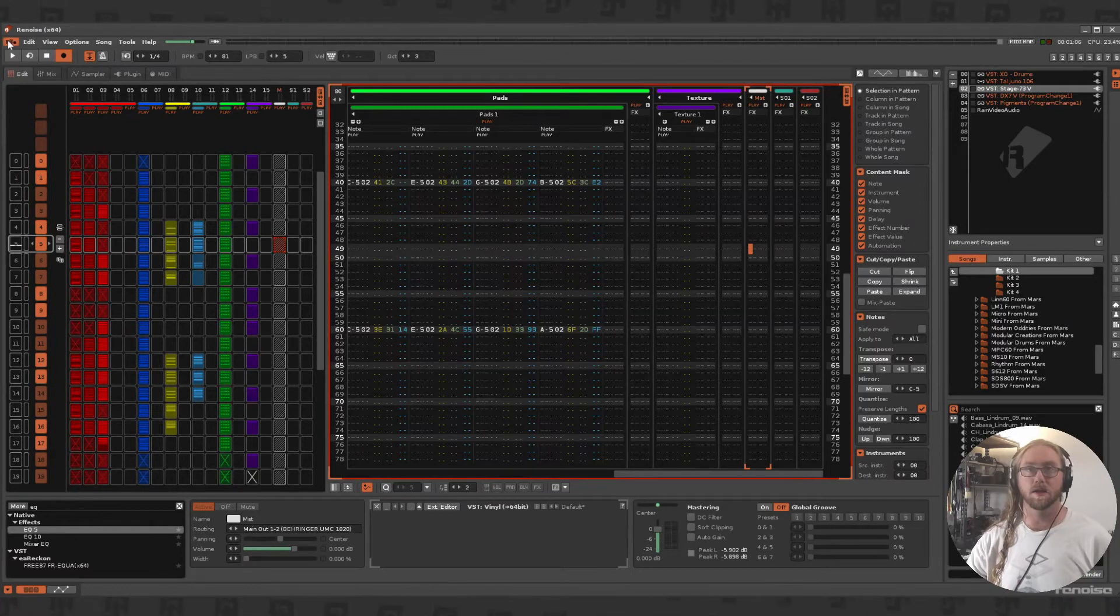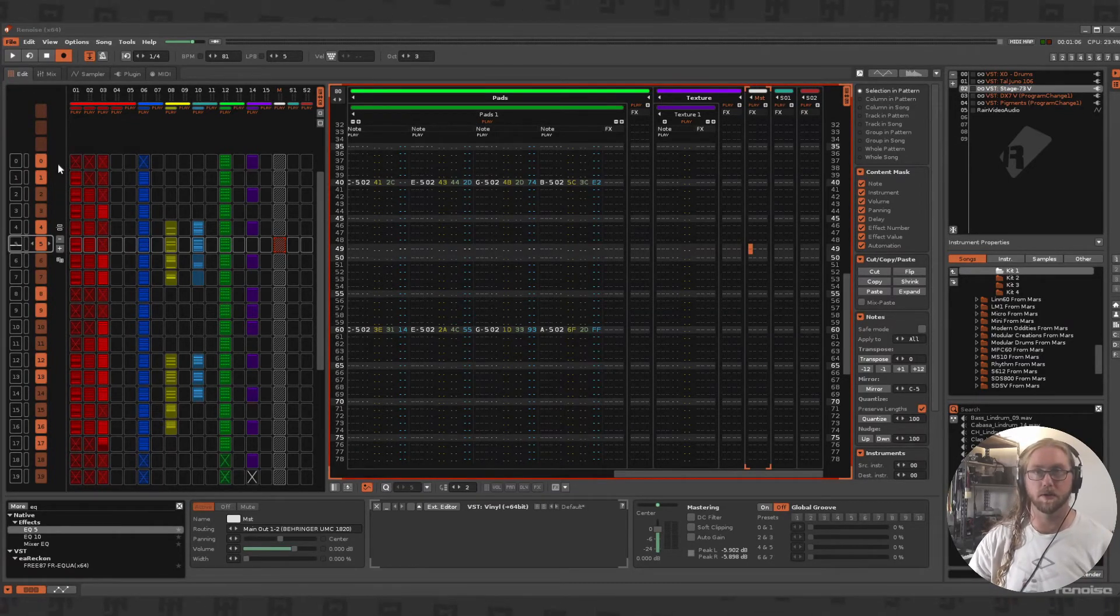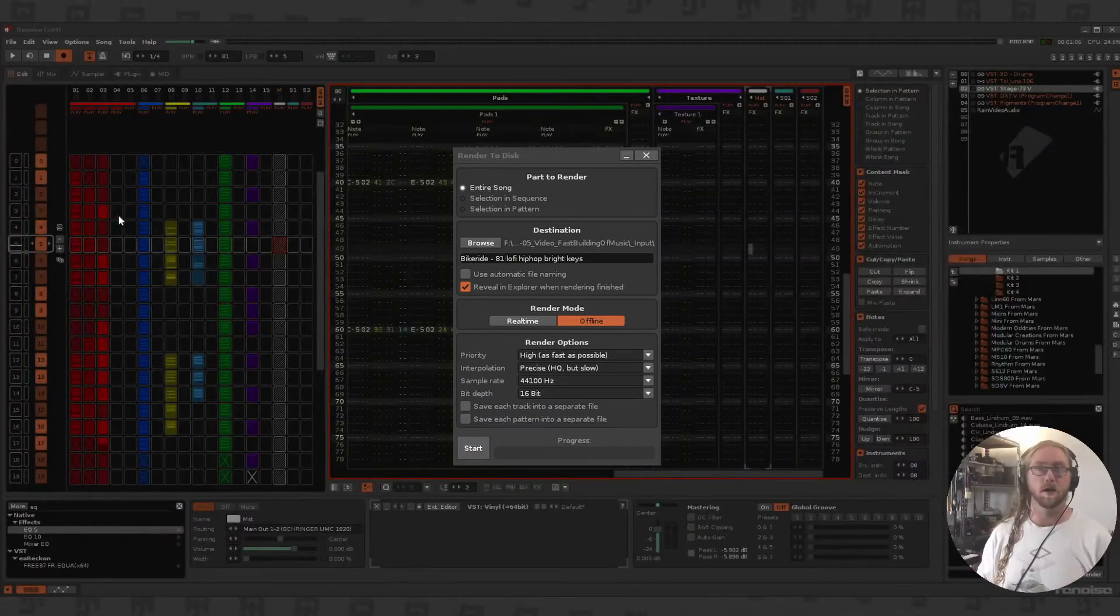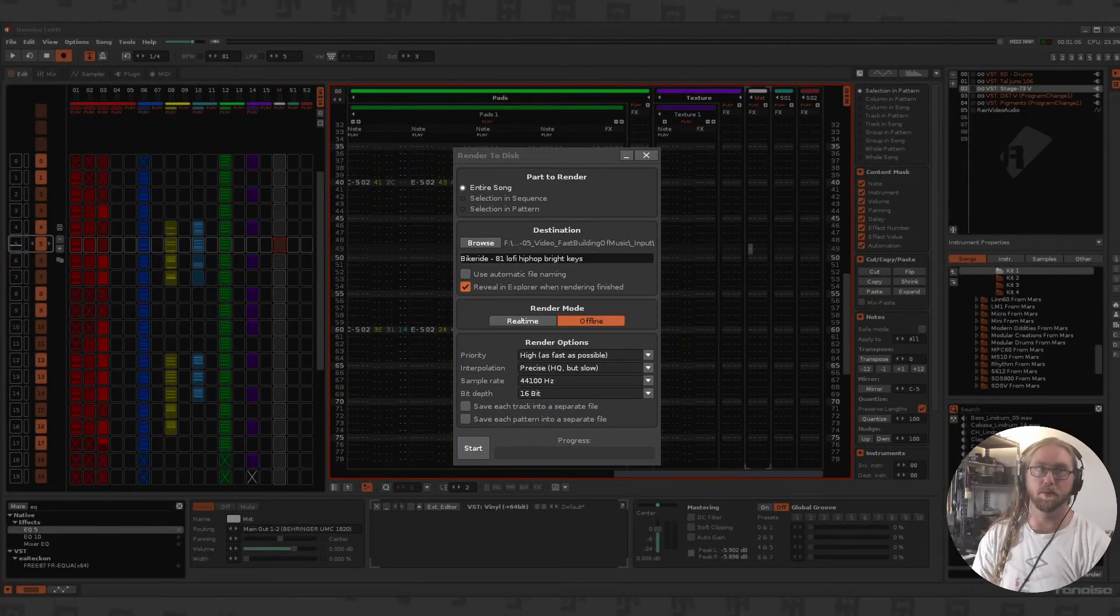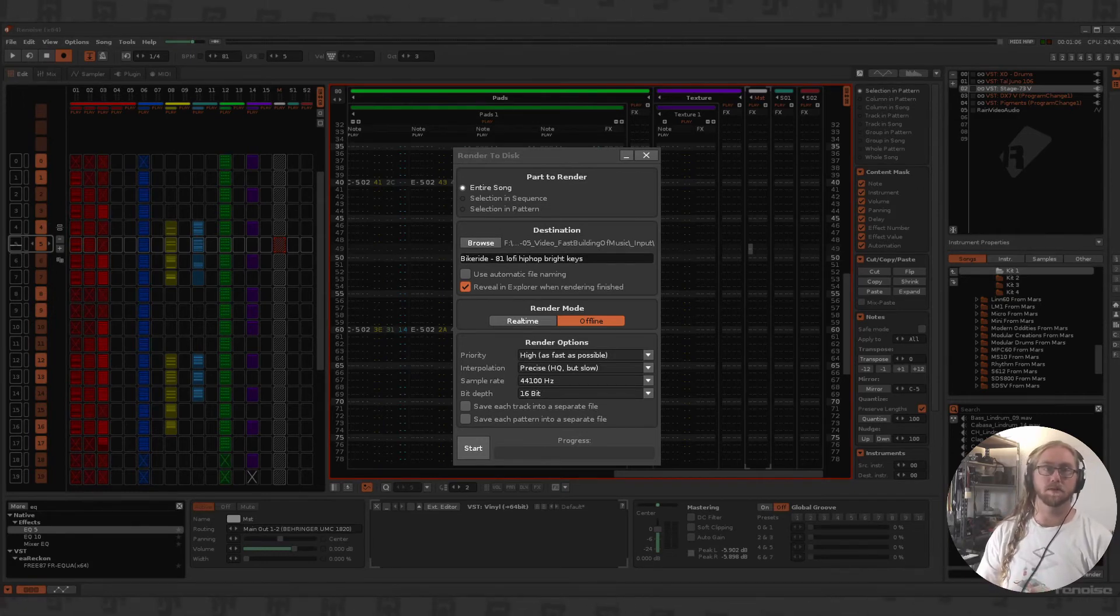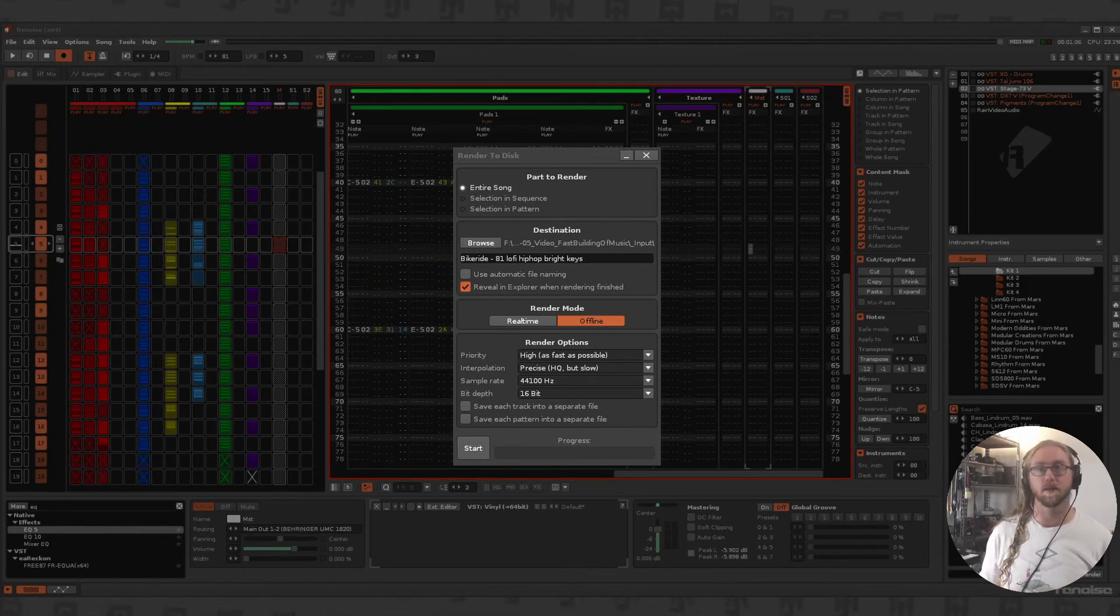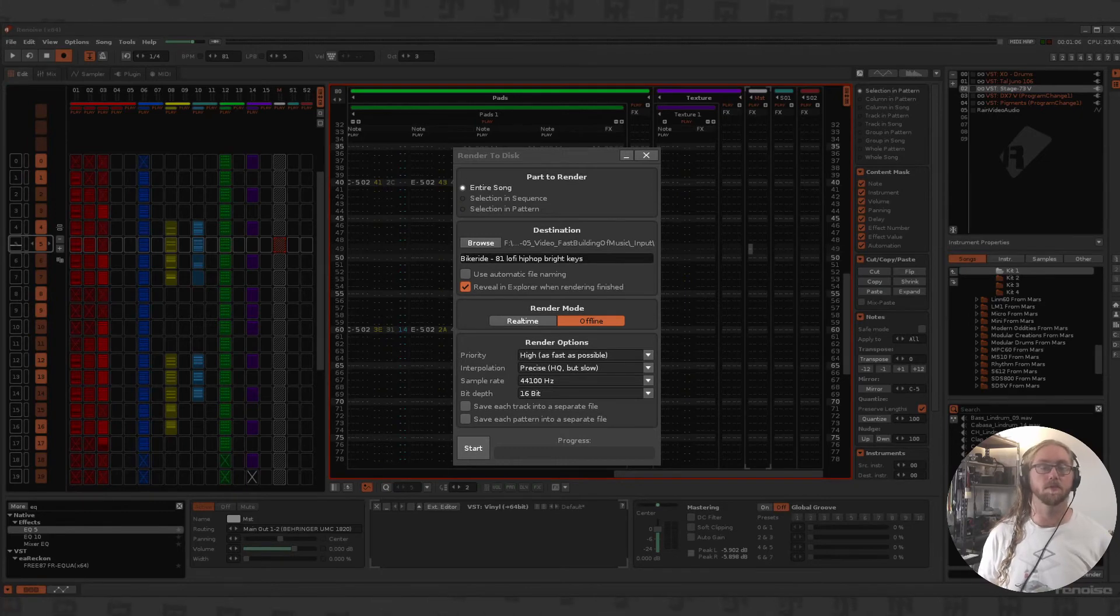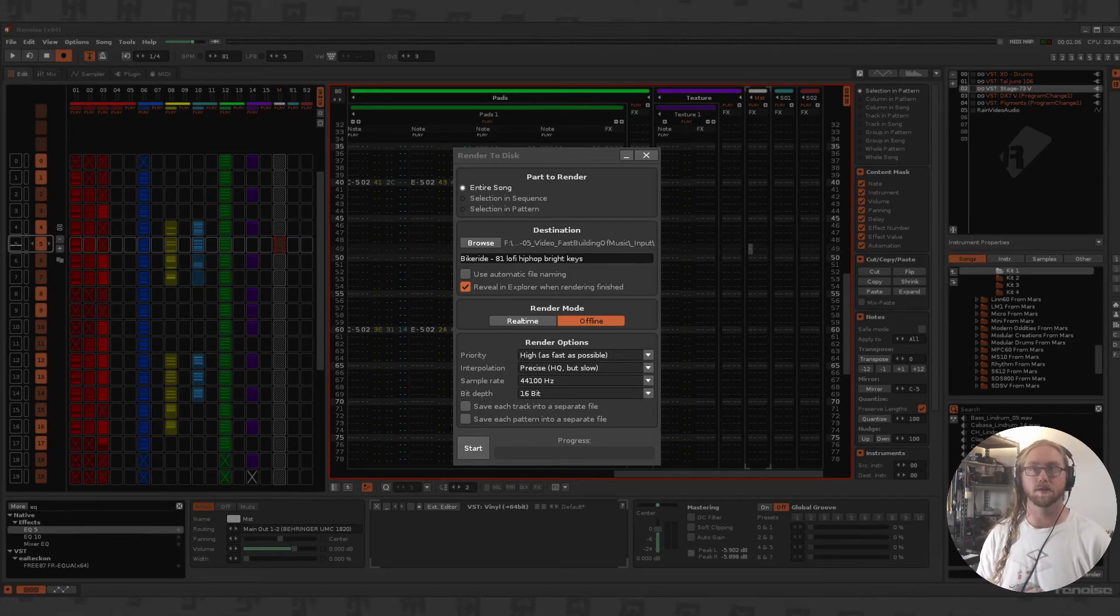Which leads me to what you shouldn't do: when you go to export a project like this, we don't want to see 'final final blah blah blah.' When it comes time to actually finding this again, or if you have a library of these songs that you've written, you don't want to have to trawl through and listen to everyone. You want the name to be as descriptive as possible.